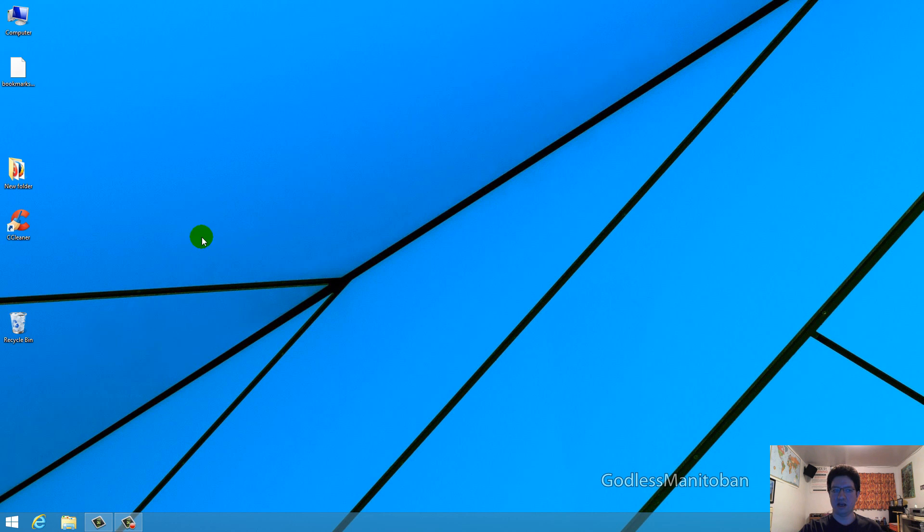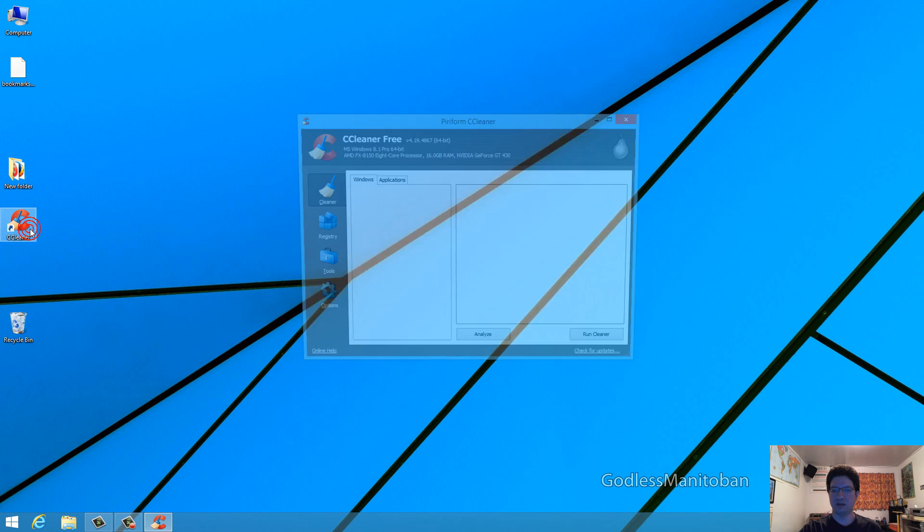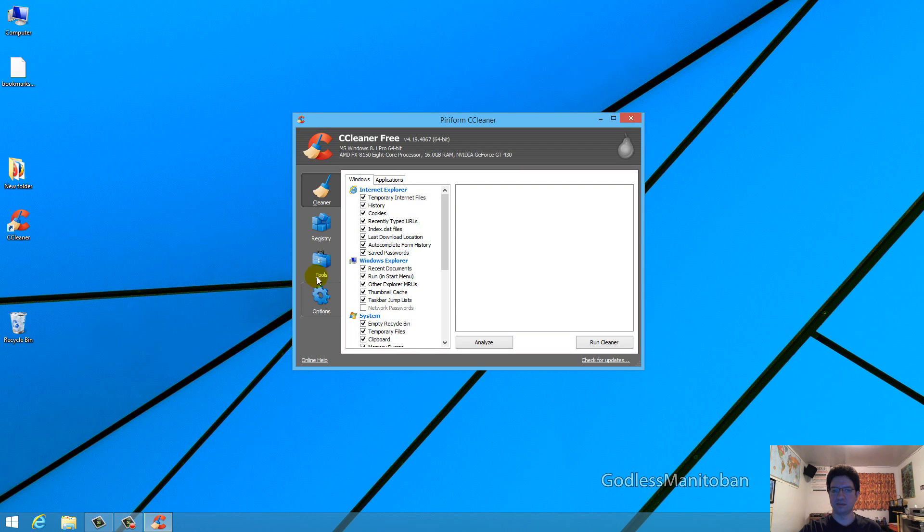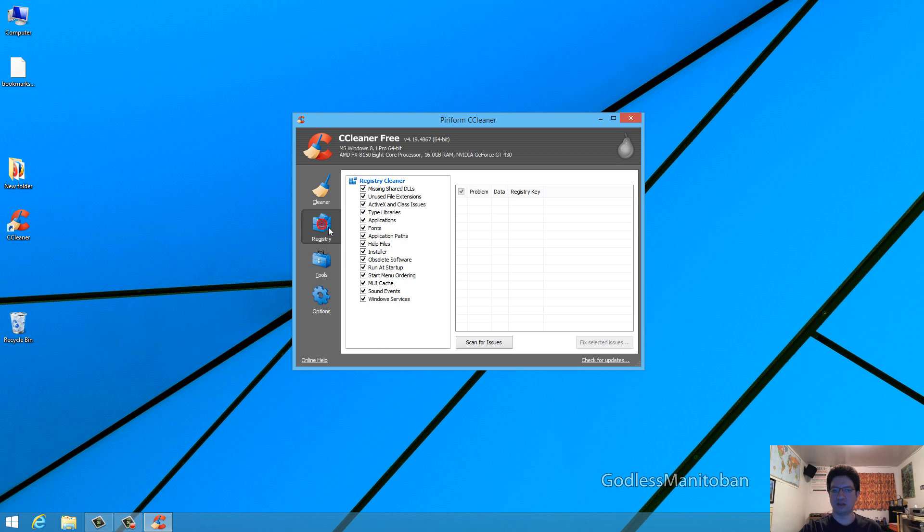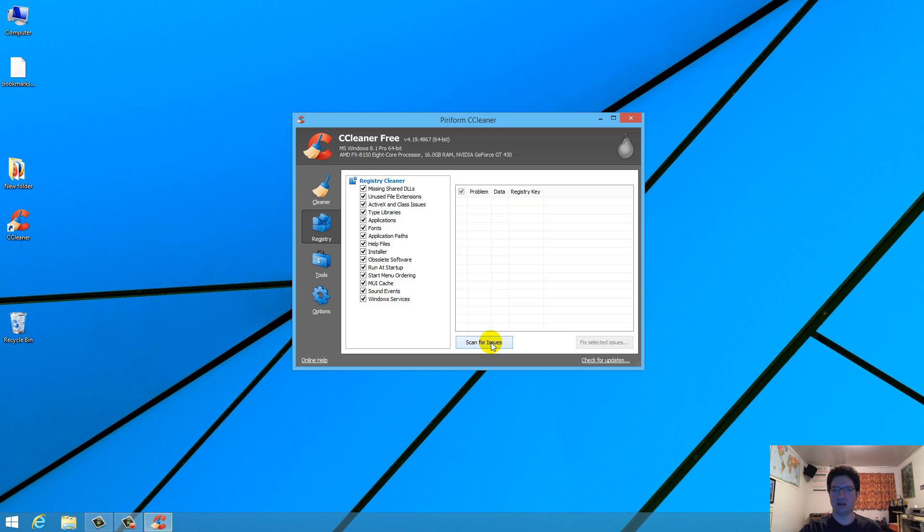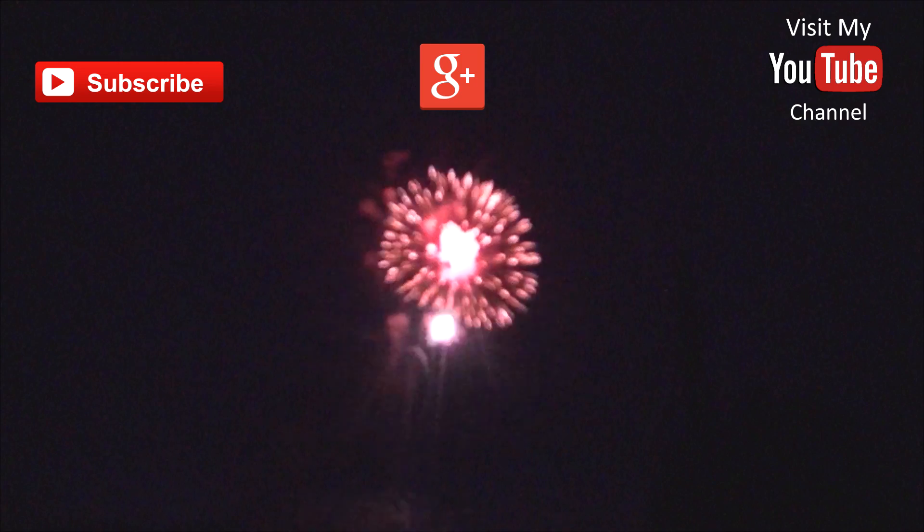After you've completed all these steps, you can restart your computer, and then if you have CCleaner by Piriform, you can run that, and just go to registry, and then scan for issues, and then run it, and see if there's any issues, and fix them. Then you can download Google Chrome again, and install it.